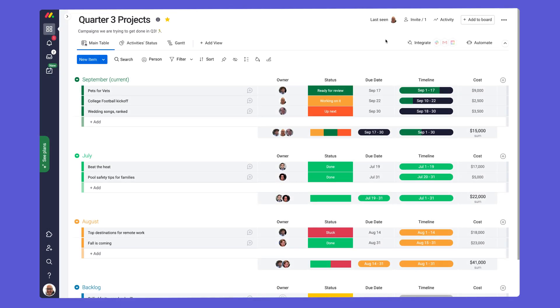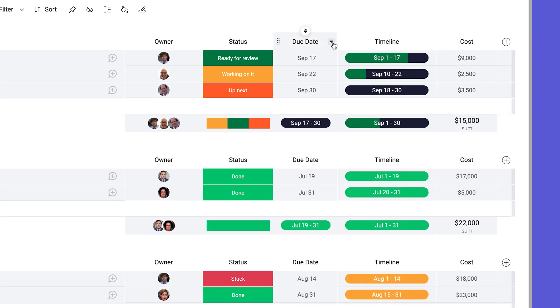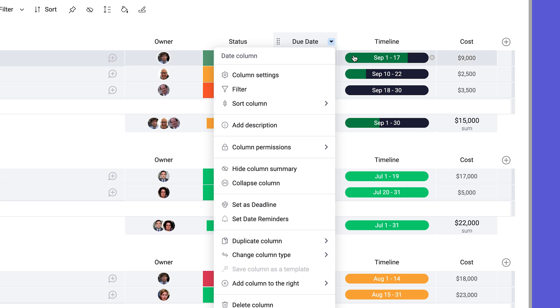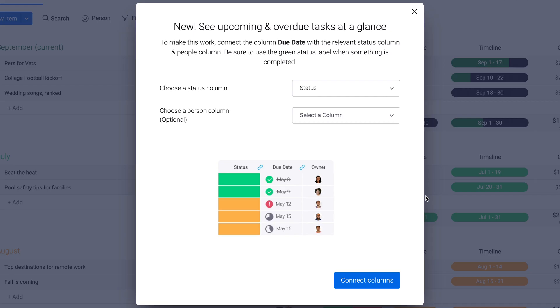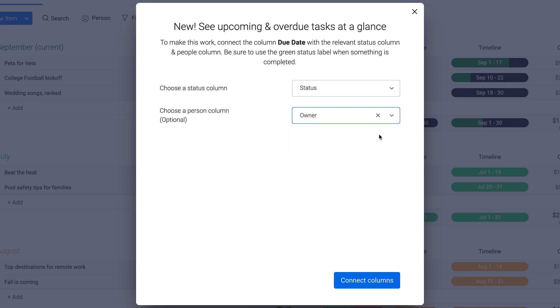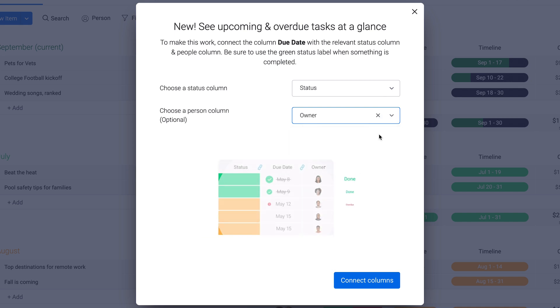To toggle on deadline mode for the date or timeline columns, click on the column menu and select set as deadline. From there, we link our deadlines with a status and a people column, so someone is assigned to a given deadline.